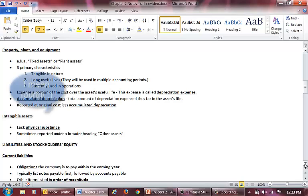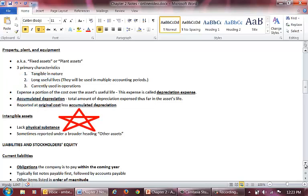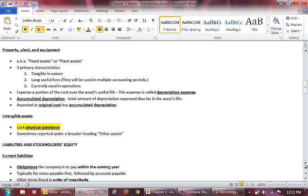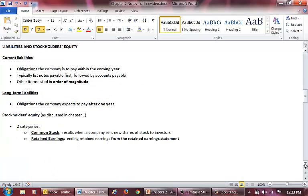The third asset classification is intangible assets. The major distinguishing factor of an intangible asset is that it lacks physical substance. It provides a benefit to the company like all assets, but is not touchable. This completes the assets section of the balance sheet. Let's move on to the liabilities section. Fortunately, the liabilities section is not as involved as the assets section. We only have two classifications to learn.